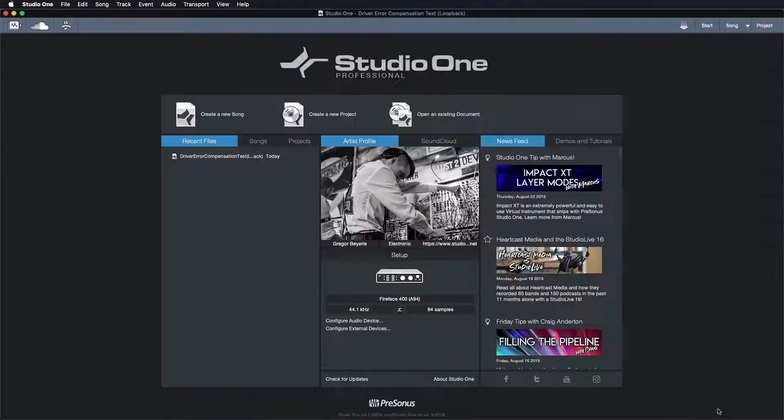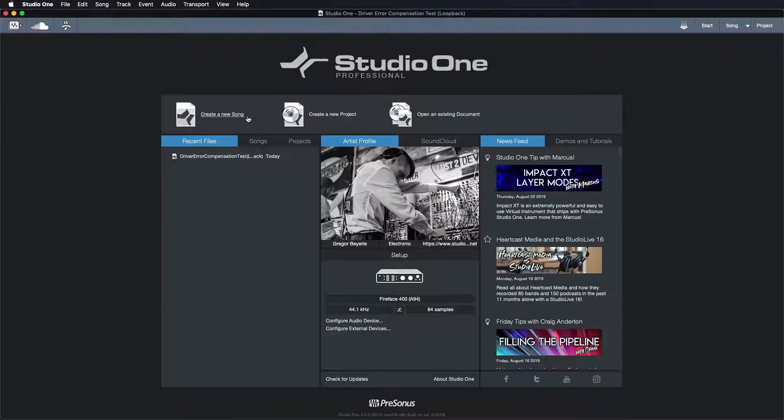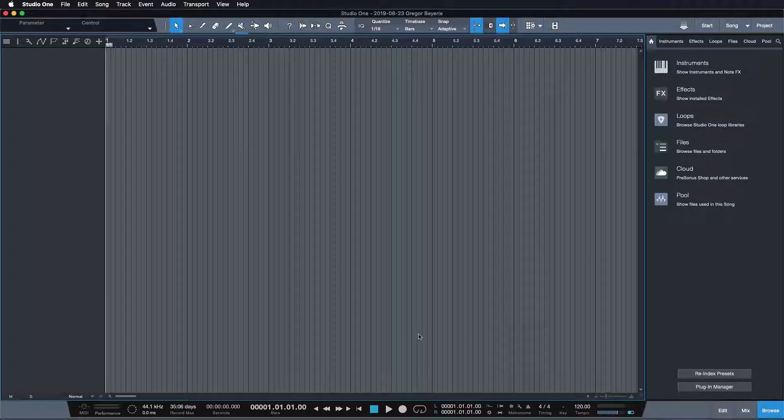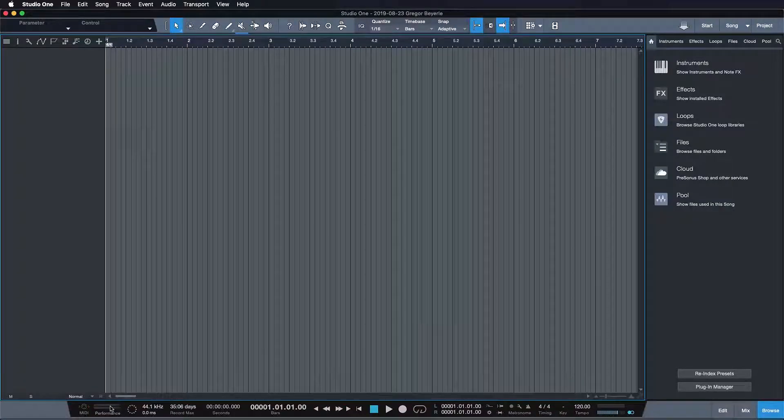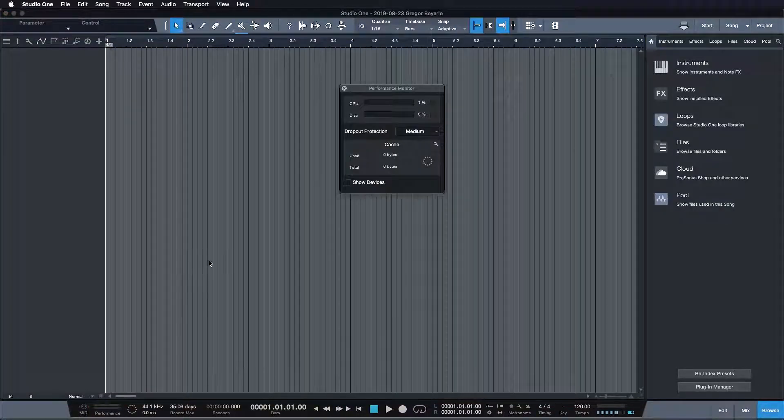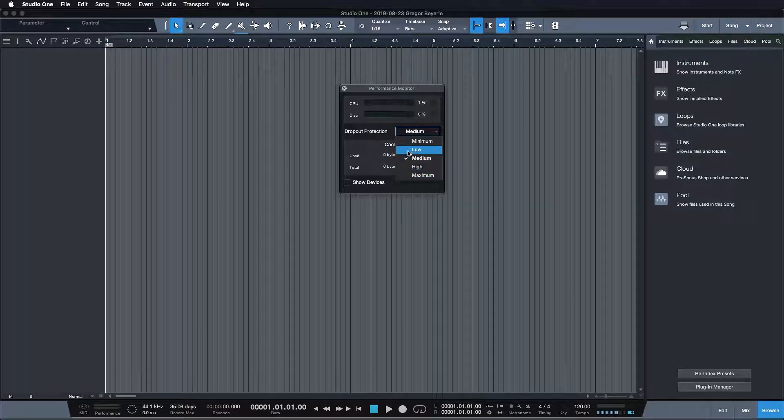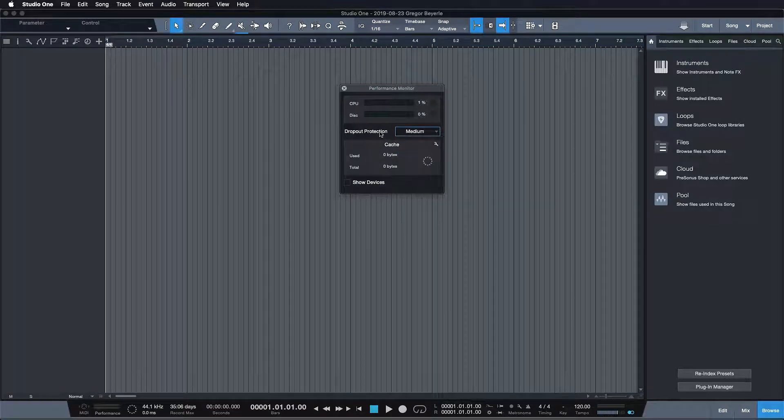Now you might also realize why when you create a song and you press here in your performance meter, you can only adjust your dropout protection but not your interface block size.